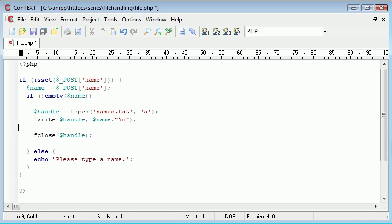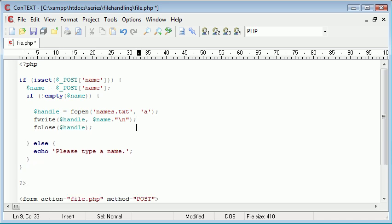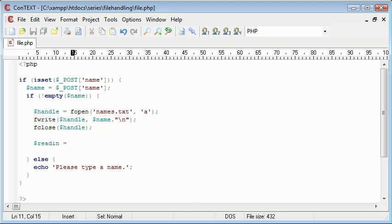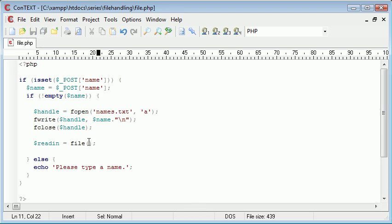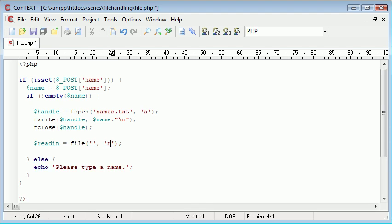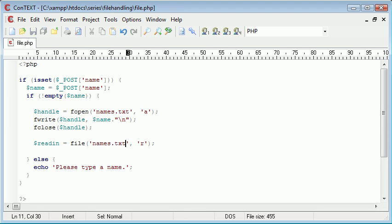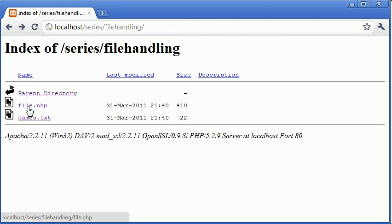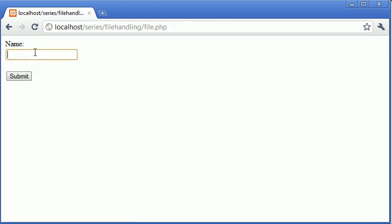We can do it under the fclose, that would probably be a lot better. Let's create a variable called readin. This is going to be using the file function. We're not using fopen, we're just using file, and we can specify a file here with the file type of R so we're reading that data in. That is going to be names.txt. Let's just add another name to the list and double-check if this works properly.